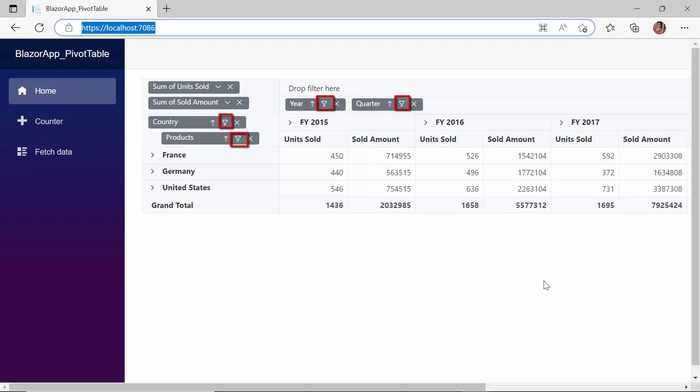Check now — the filtering icon appears on fields that are bound to rows and columns, because you can filter only the rows and columns axis data.